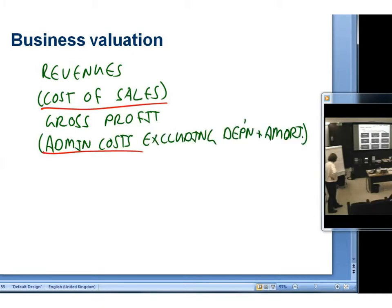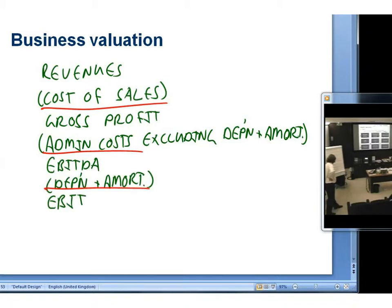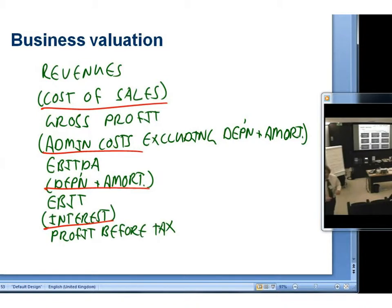Then we take off our interest costs, so I'm working my way down the P&L. These are my costs of financing the business. And I get down eventually to net profit before tax. Then we take off the tax and we're down to net profit after tax. So the profit after tax versus EBITDA — I'm going to ask you to think in your mind: EBITDA versus net profit after tax, which of those numbers is the pre-finance one?